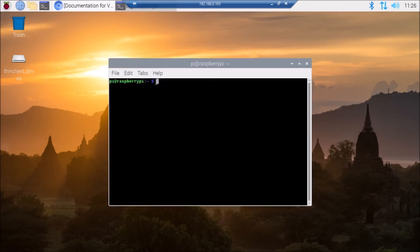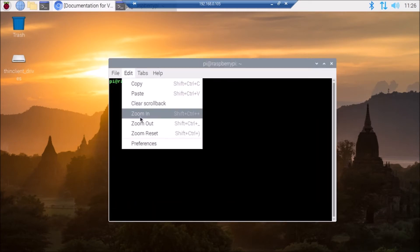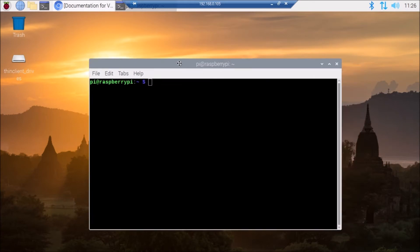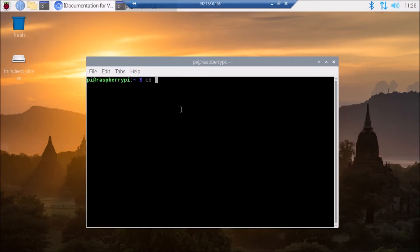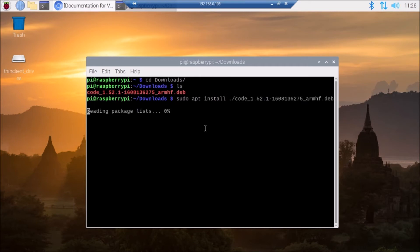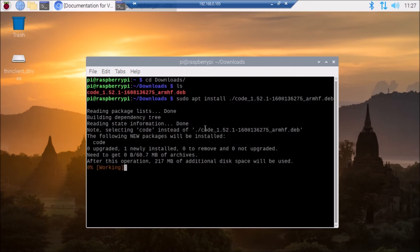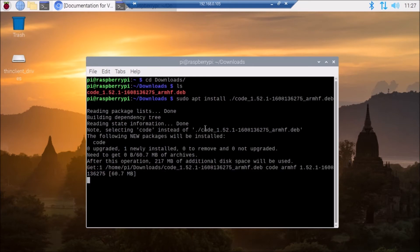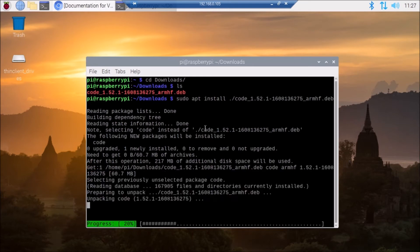Now I am going to open the terminal. As you can see, I have downloaded the ARM HF package. Now simply run: sudo apt install ./ followed by the package name, and hit enter. As you can see, our package is now going to be installed on our Raspberry Pi 4.